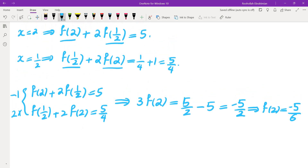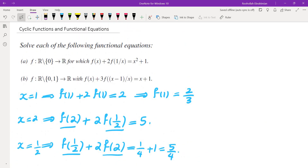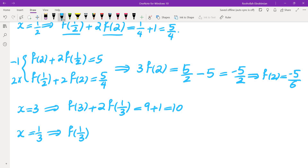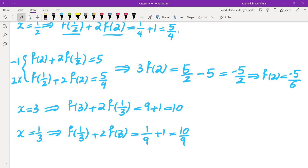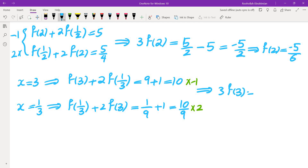Can we replicate this for x = 3? Plugging in x = 3 gives f(3) + 2f(1/3) = 10. Replacing x by 1/3 gives f(1/3) + 2f(3) = 1/9 + 1 = 10/9. We can obtain f(3) in the same fashion: multiply the first equation by −1, multiply the second by 2, and add. We get 3f(3), the 2f(1/3) terms cancel, and the right side gives 20/9 − 10.